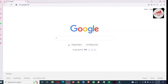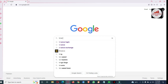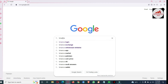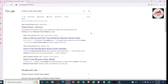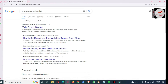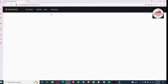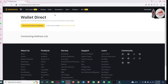First of all, I'm going to download the Binance Smart Chain wallet, then create an account, and after that we will connect our wallet with Binance.com. Type here 'Binance Smart Chain wallet' and click on the direct wallet link associated with Binance.com.